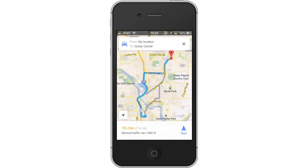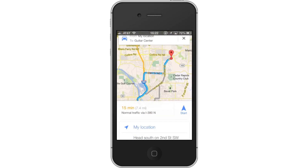This will now begin the navigation and the Google Maps voice will begin speaking to you, letting you know where to go. You have now successfully used GPS for the iPhone. Leave your comments below or contact us by email. This was a HowTech.tv Tutorial. Thanks for watching.